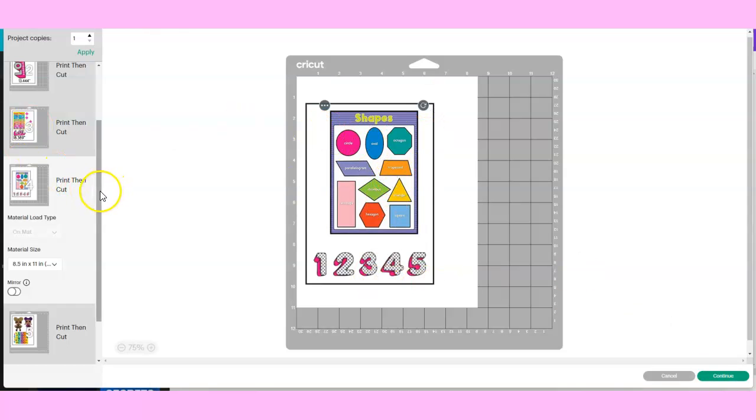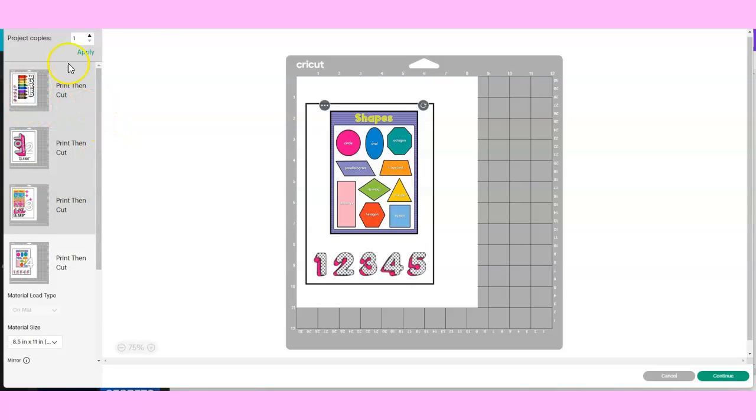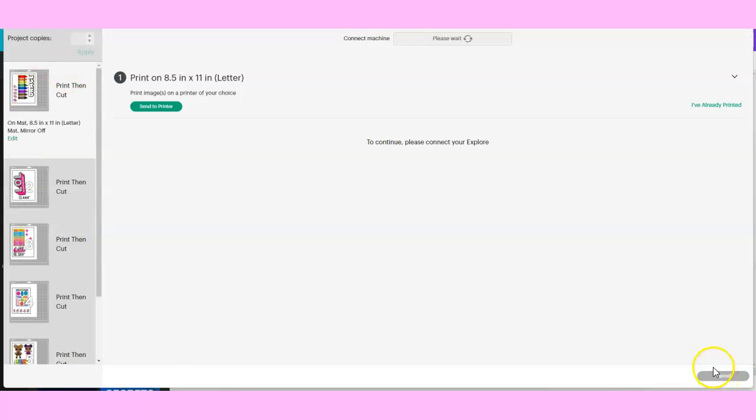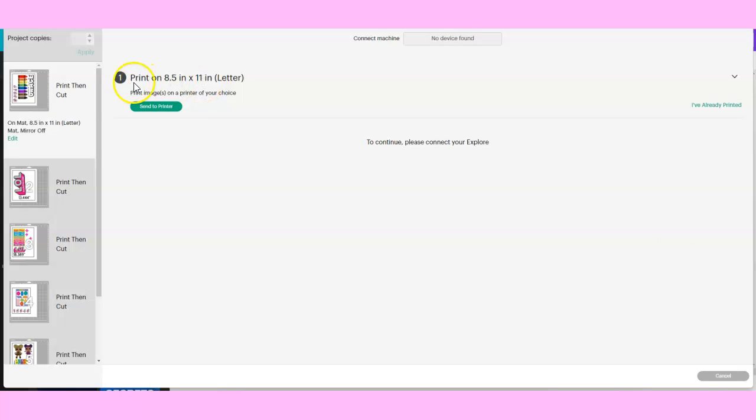It's going to start your print. Once you click Continue, it'll start to print out all your images and take you to this screen here.